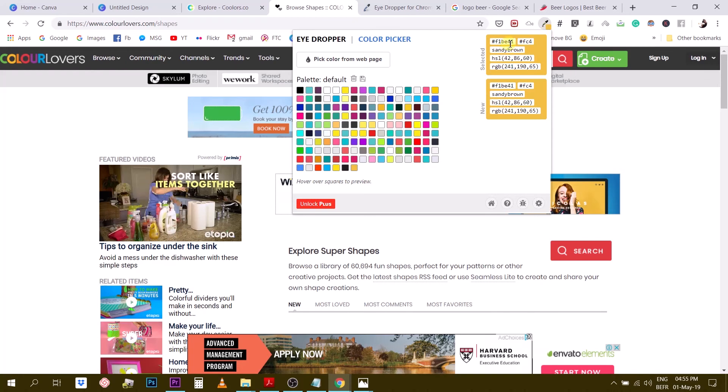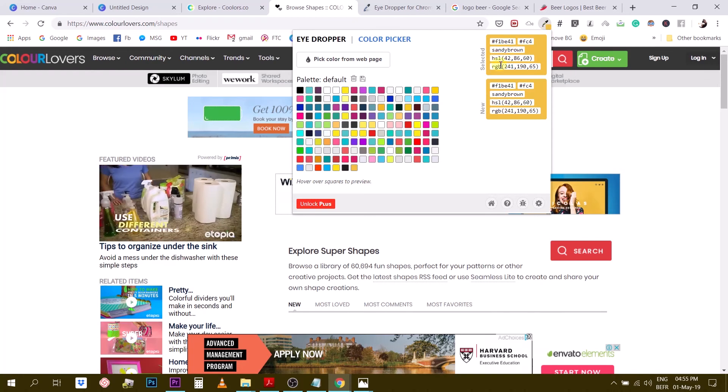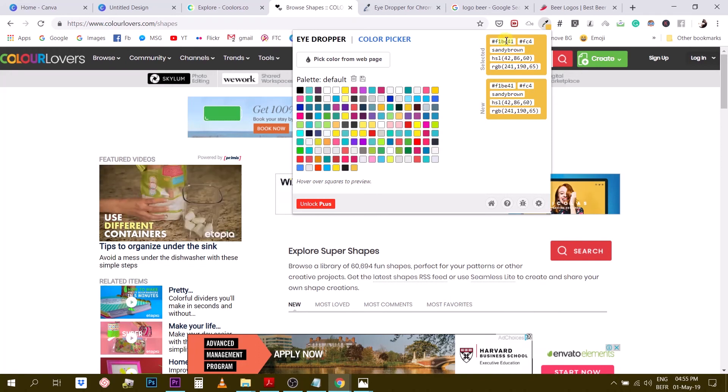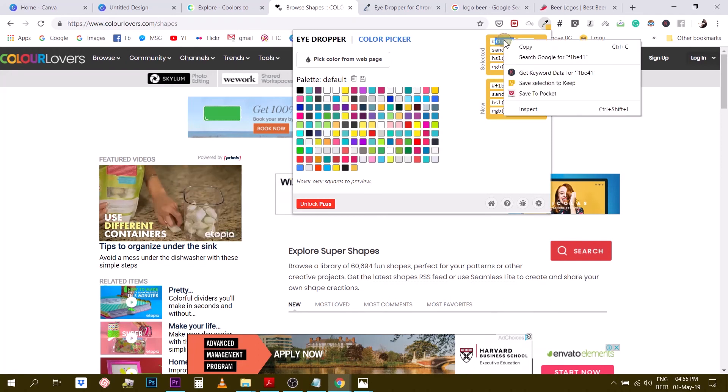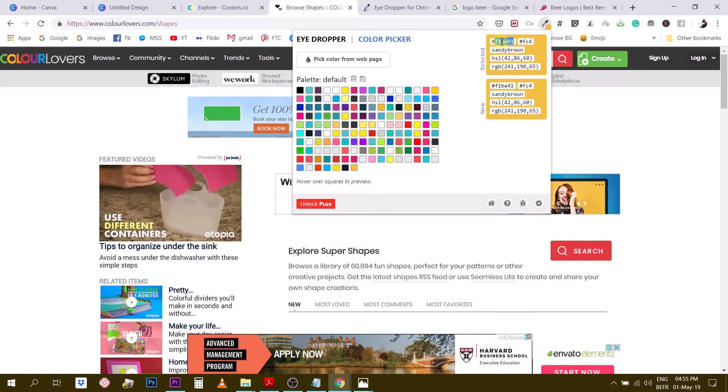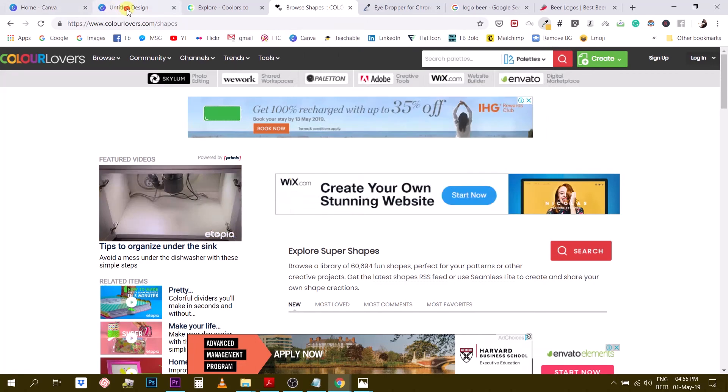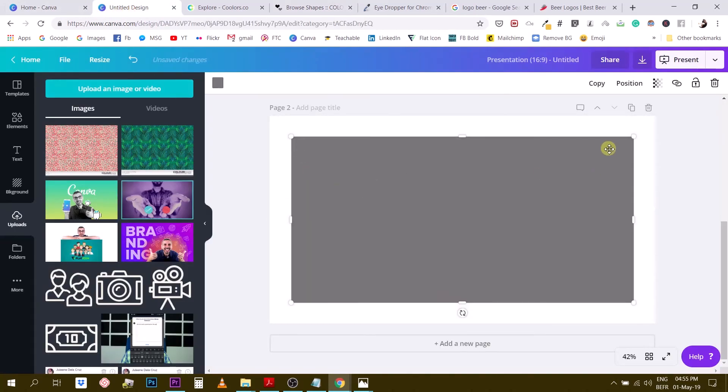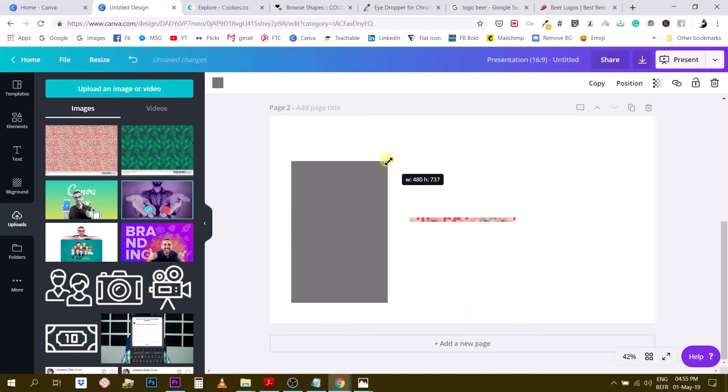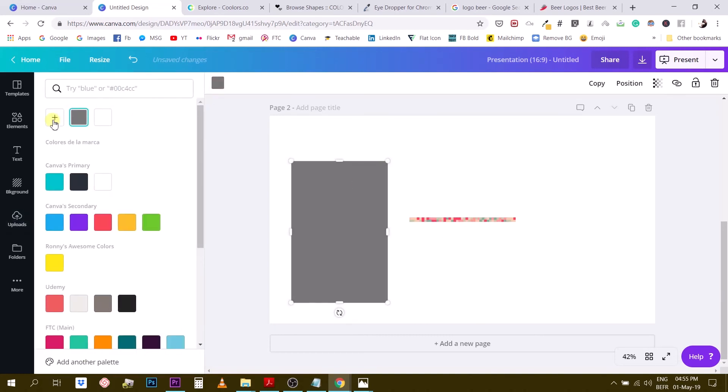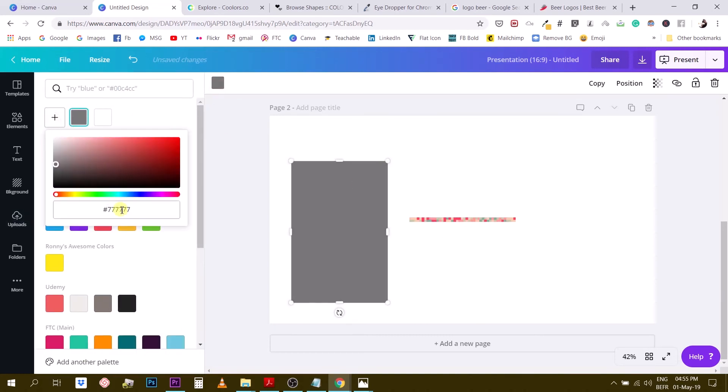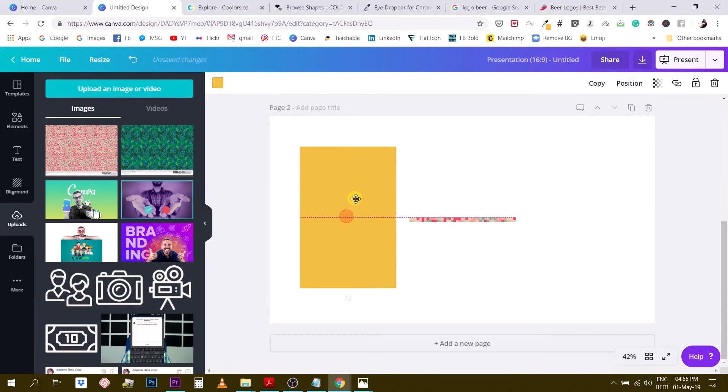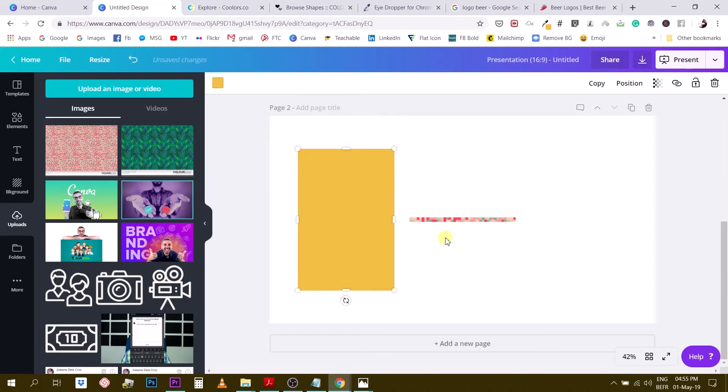And then the color picker gives me a bunch of different colors, the name of the color, but also the hex code. So this is what's interesting to us. We want the hex code. So you select this, you go back to Canva. Let's say we create a rectangle and we want to change its color. Since I copied it from my color picker, I can simply paste it like this.